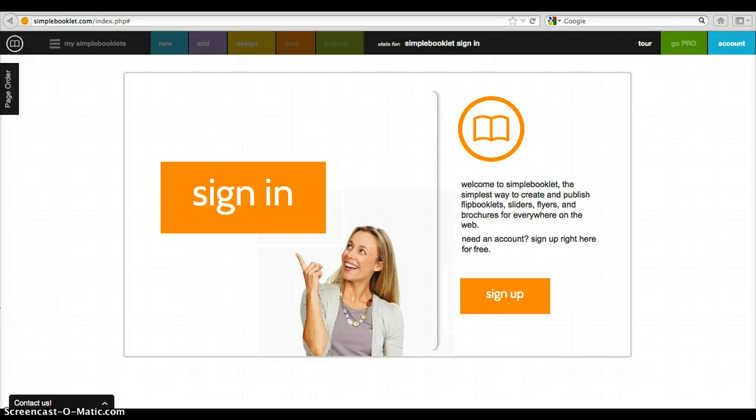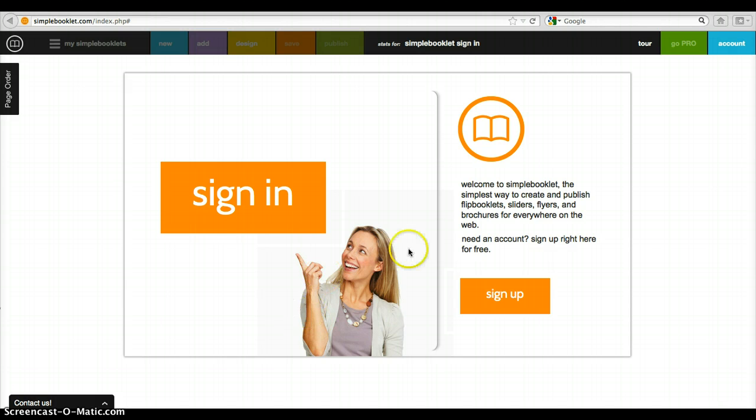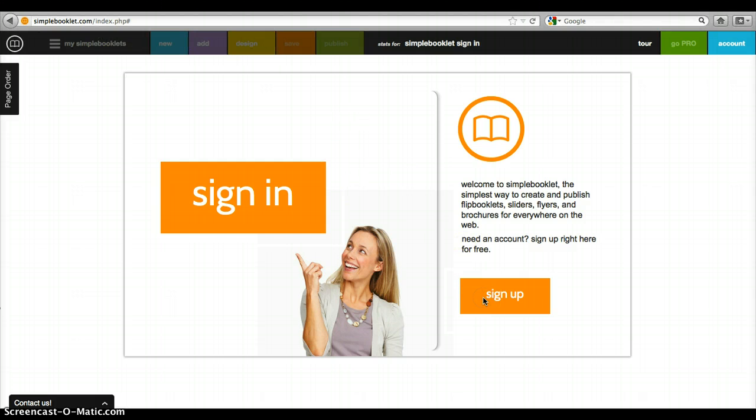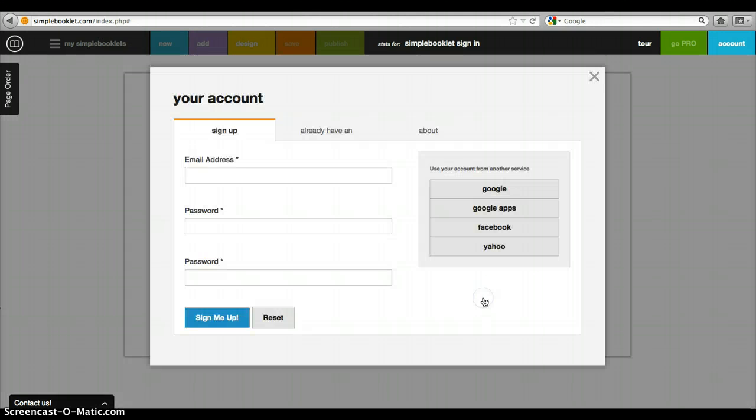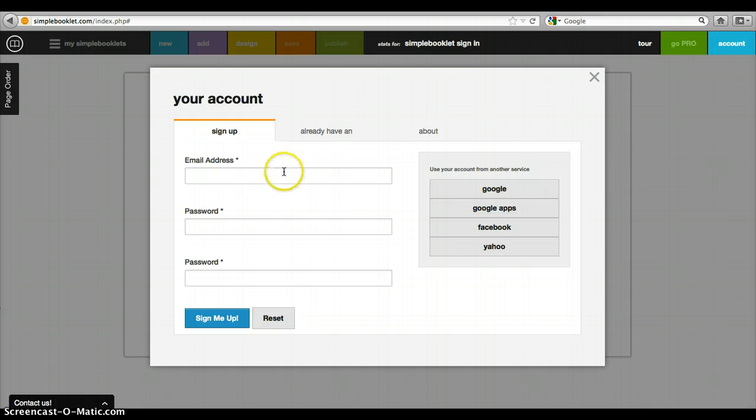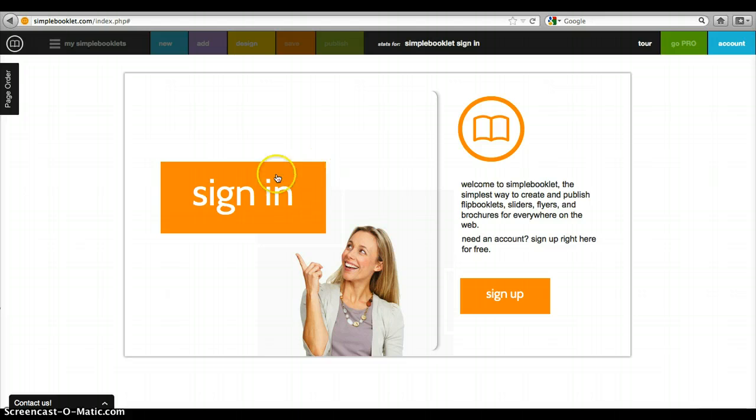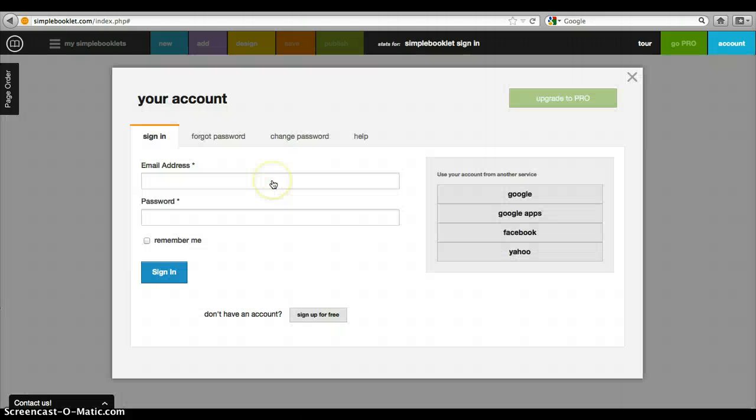Welcome to our Simple Booklet tutorial. This is the multimedia presentation tool we're going to use for creating our Macbeth projects. When you get to simplebooklet.com, you can sign up for a free account right here—just email address, password, and sign me up. I already have an account, so I'm going to sign in.